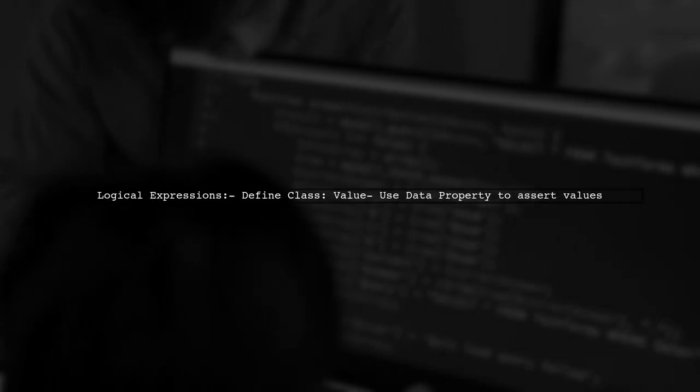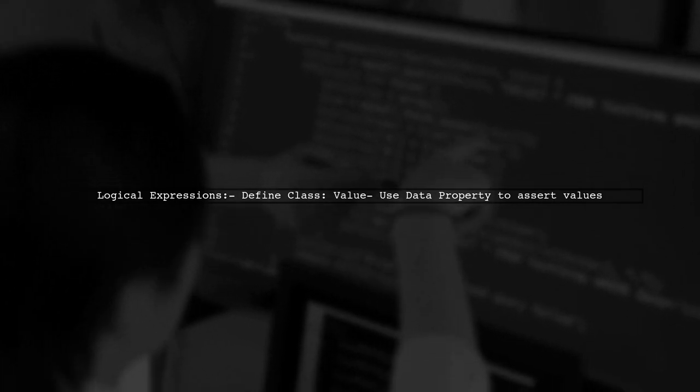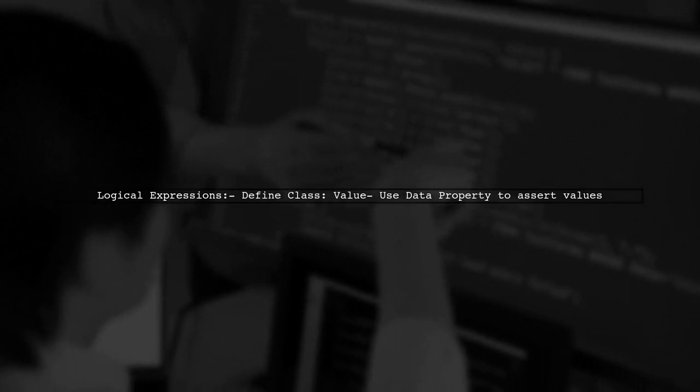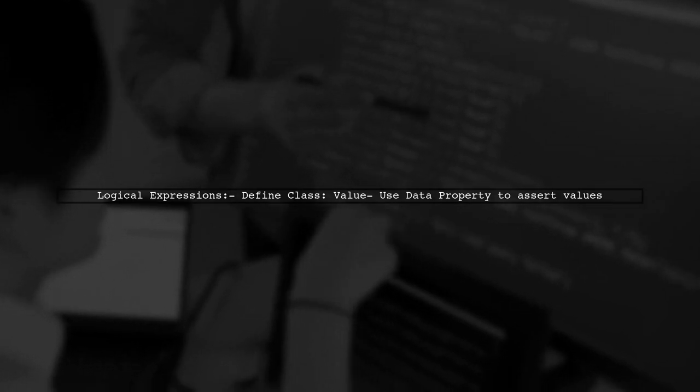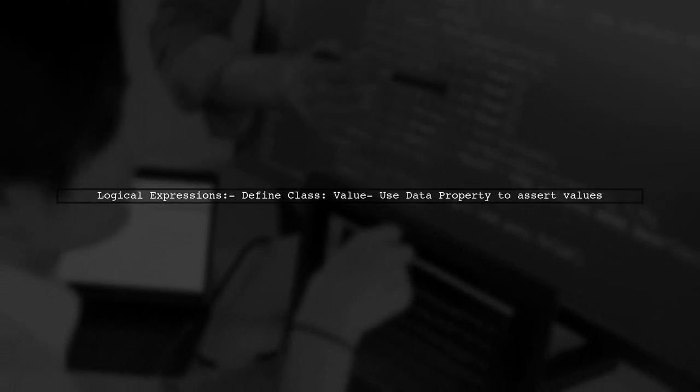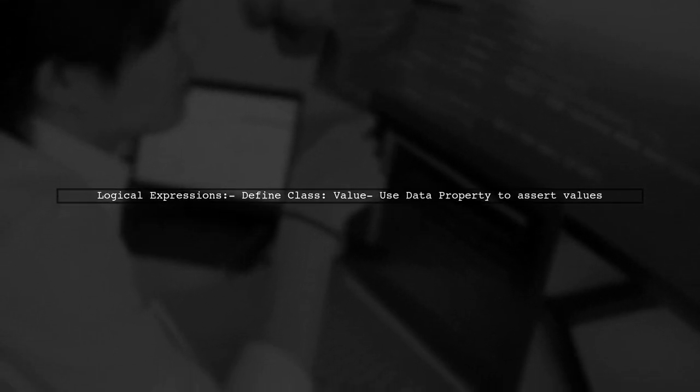They explain that this can be managed through logical expressions in the axioms. By defining a class for value and using a data property, we can assert values for individuals.